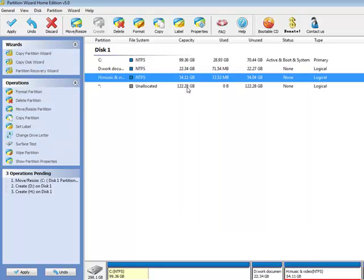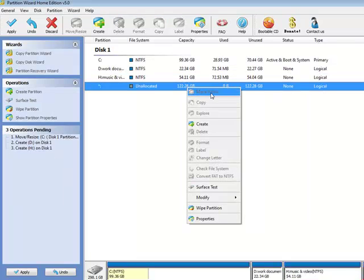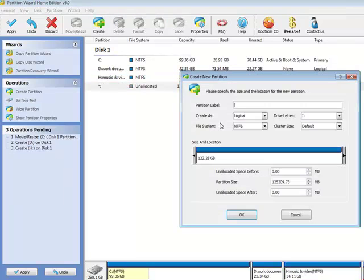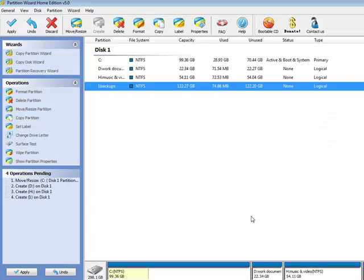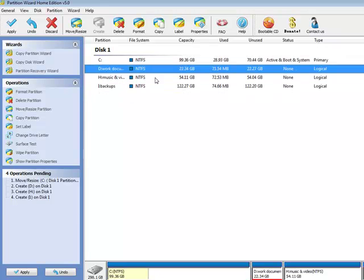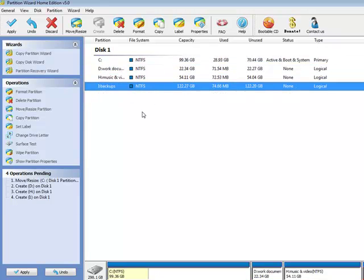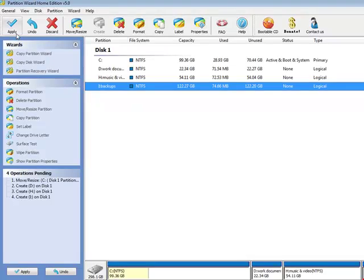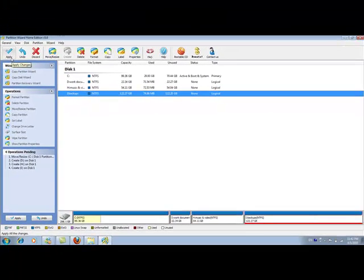And the rest, I like to create one more partition for my backups. Now you can see my disk is divided into four partitions. Click Apply, and Partition Wizard will finish the rest of its job.